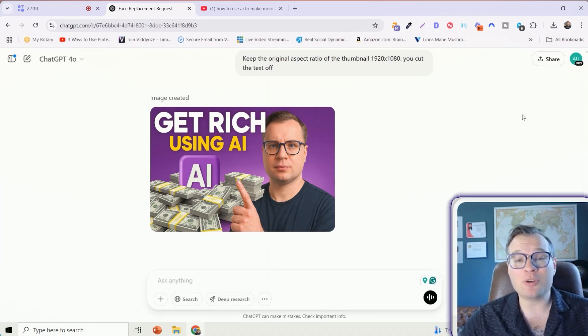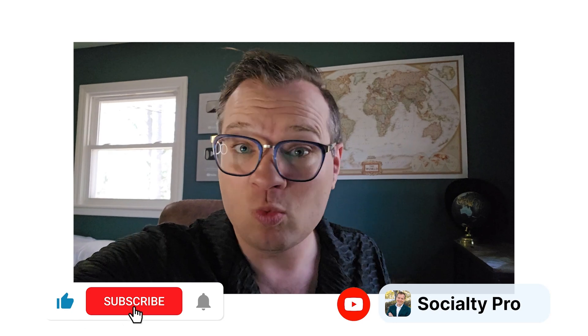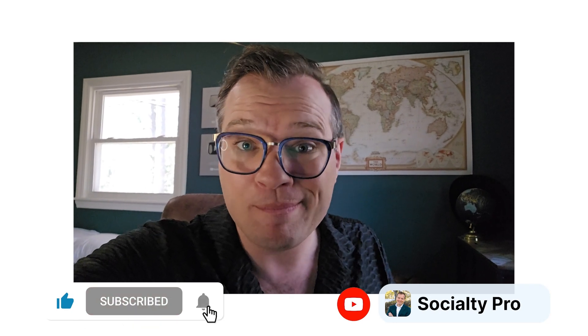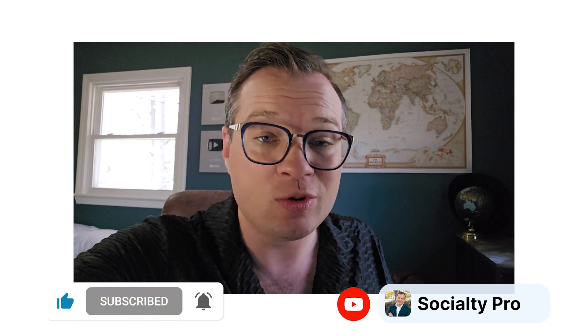I hope this tutorial was helpful. If you found this video tutorial helpful, I have another great tutorial right here. And if you like AI and want to learn how to make money with AI and grow your social media following, throw me a subscribe.